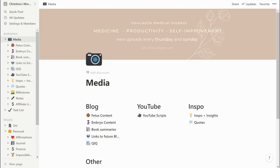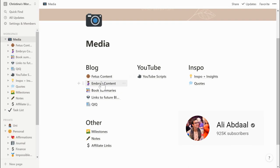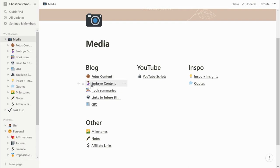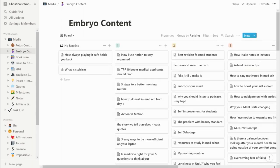I'm going to give you a quick tour of my workspace, starting with the media tab. This is pretty much where I sort out all of my blog and YouTube stuff. For my blog — I got this idea from Ali Abdaal — he has all his posts organized as embryos and then moves them into fetuses. So all my embryo ideas are the initial idea, where I put all my bursts of ideas, and as you can see there are so many here.